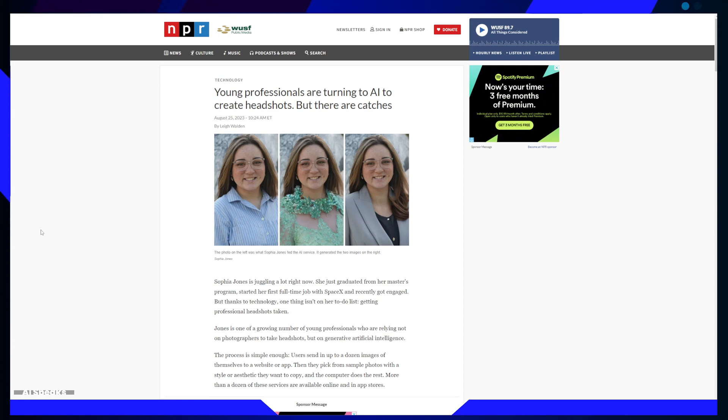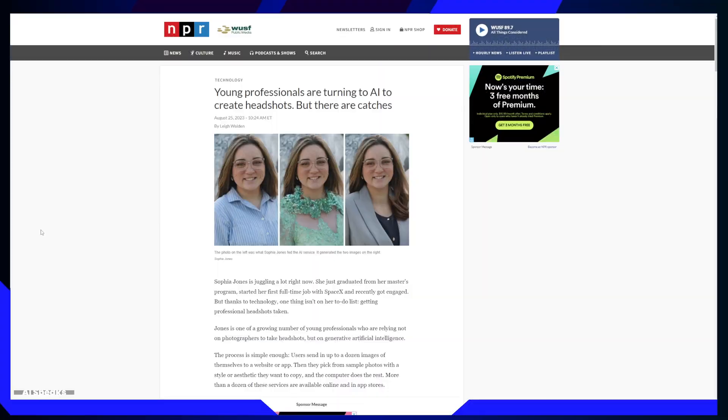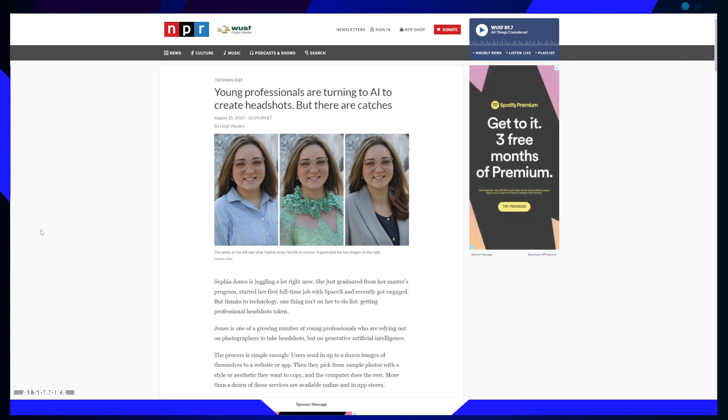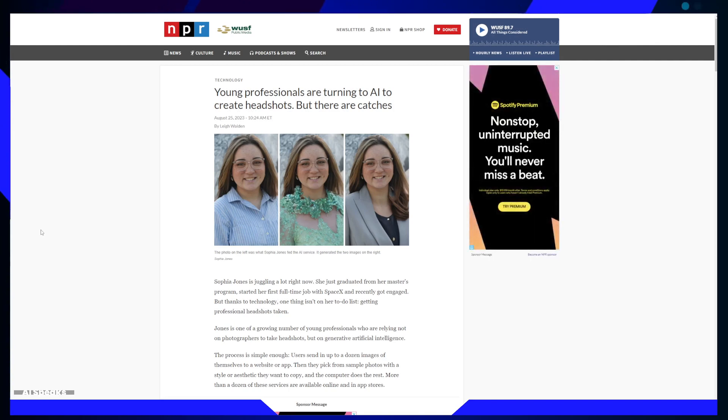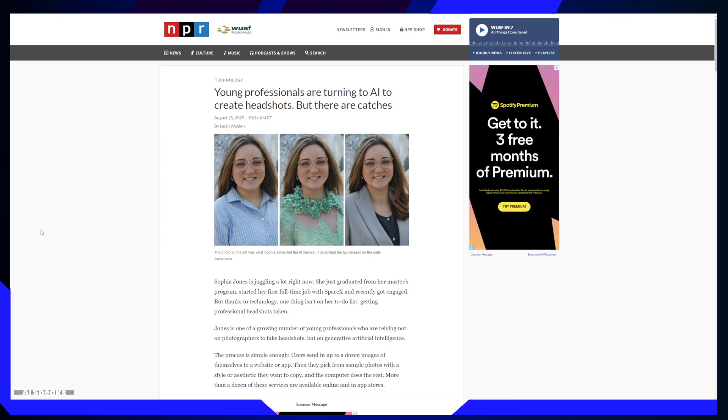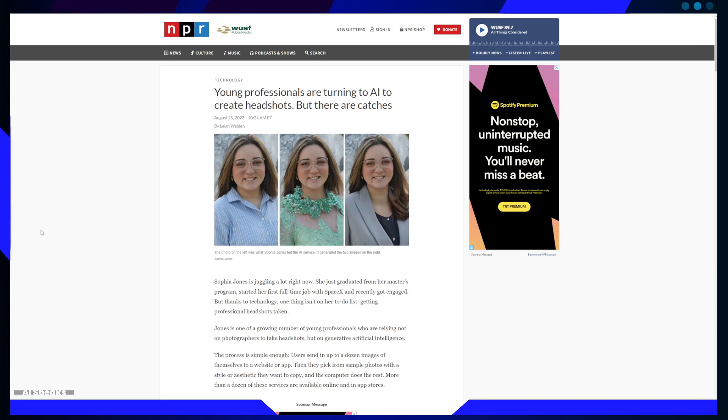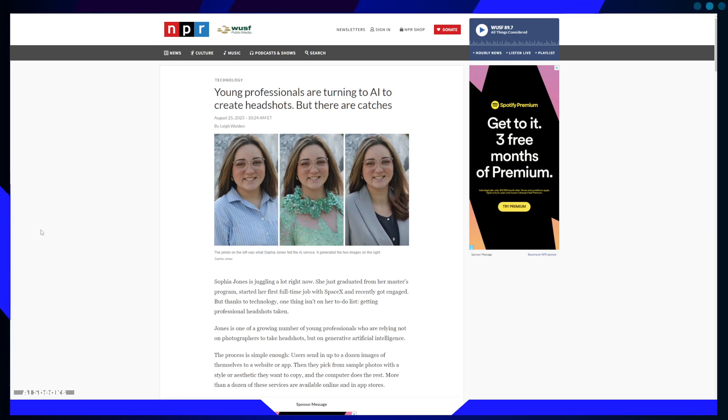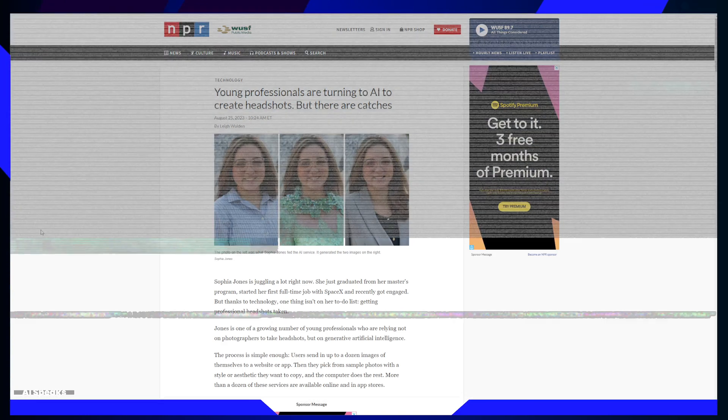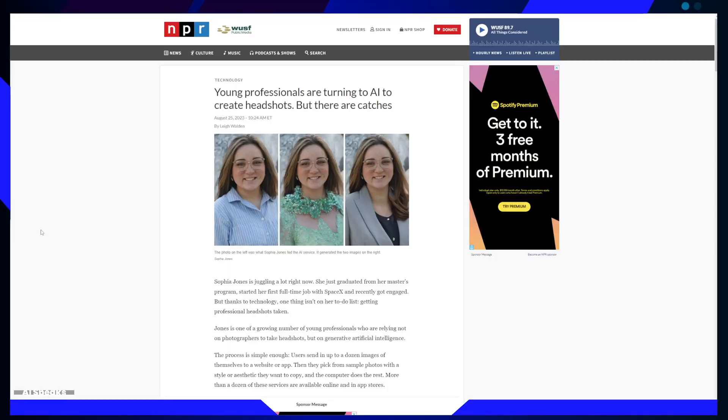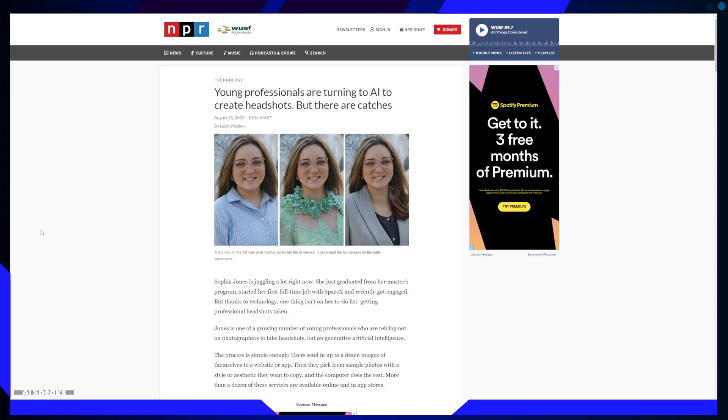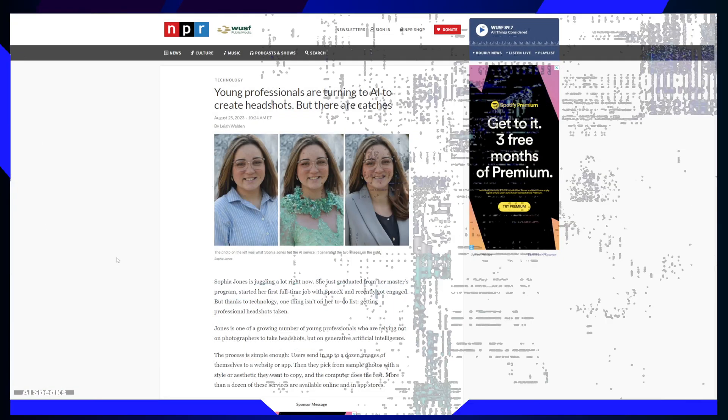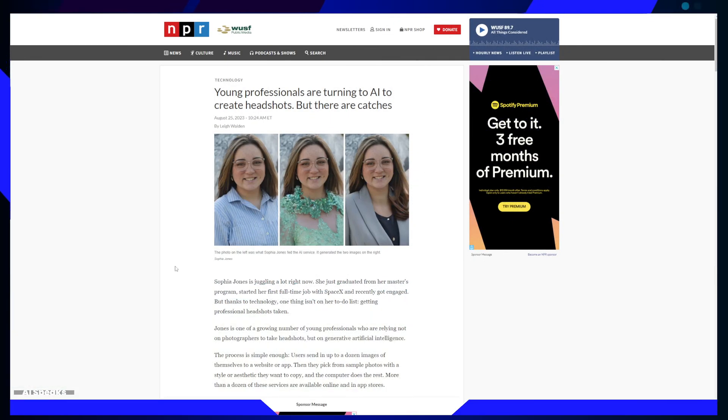In conclusion, the rise of AI-generated headshots is a fascinating intersection of technology, self-presentation, and accessibility. It provides a glimpse into the potential and challenges of AI in shaping our self-image and professional identity. As we move forward, it is essential to be mindful of the biases that can creep into AI systems and ensure that technology remains inclusive for all. So the next time you update your LinkedIn profile, you might just find that the perfect headshot is a few clicks away, thanks to the power of AI.